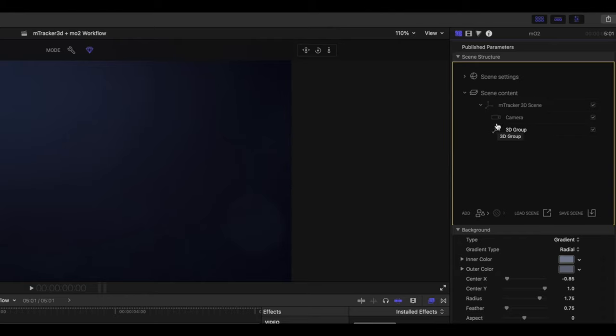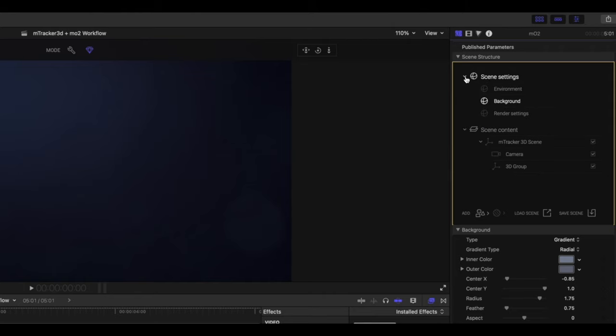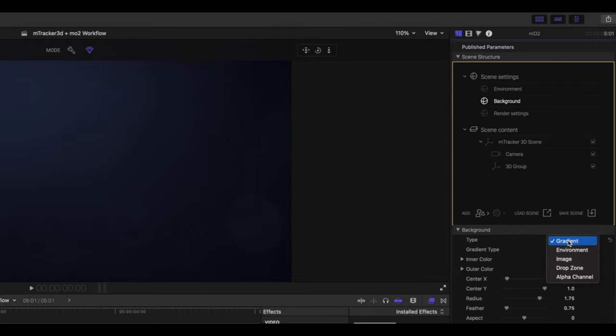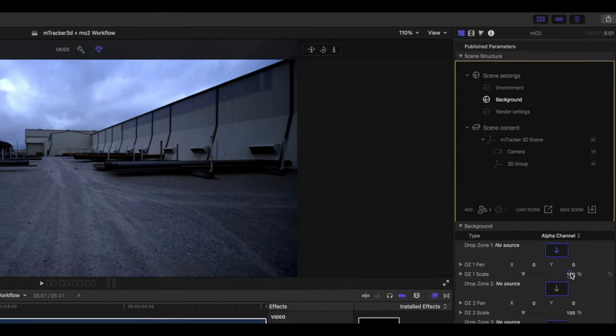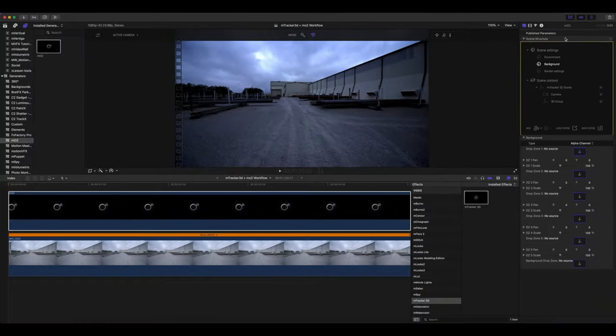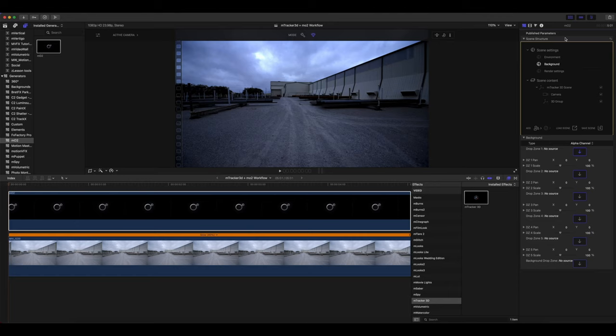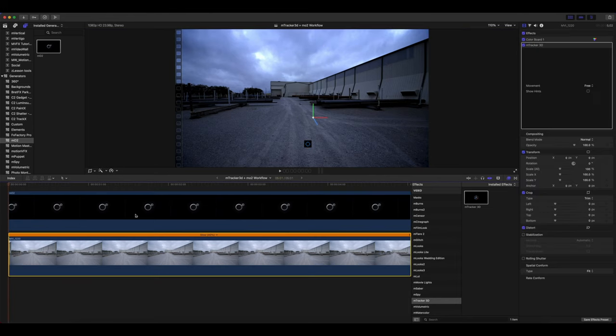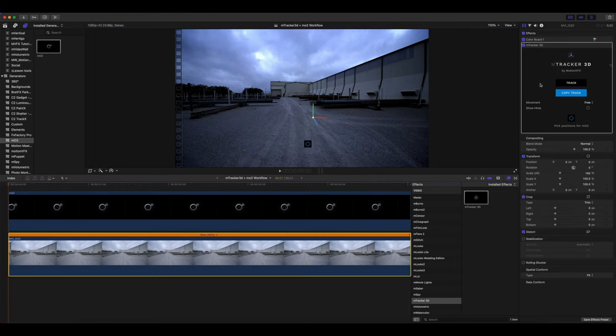Our next step is to make sure that we have an alpha channel in our background so that we can see our video beneath. So we open scene settings, background, and we can go to type alpha channel. Next, I'm going to turn builder mode on in MO2 just so we can move a little bit quicker for these next steps. I'm also going to turn off my contrast in my clip now so we can get a little bit better view of what's going on.